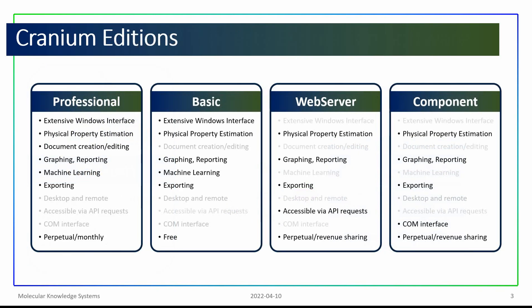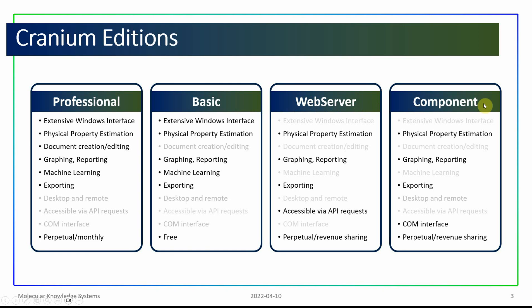Cranium is available in four different product editions: a professional edition, a basic edition, a web server edition, and a component edition.